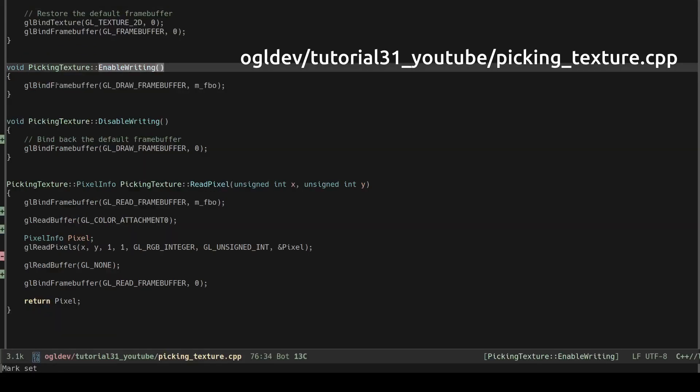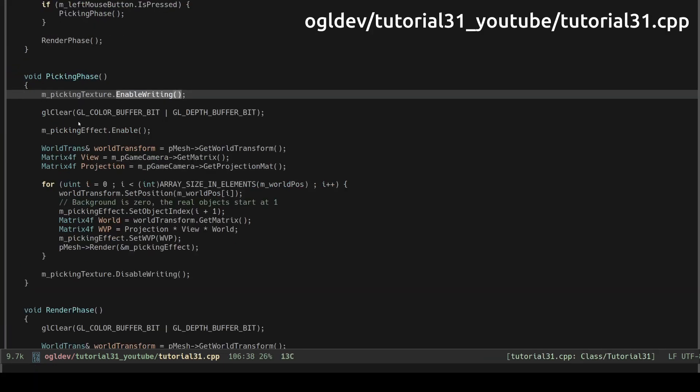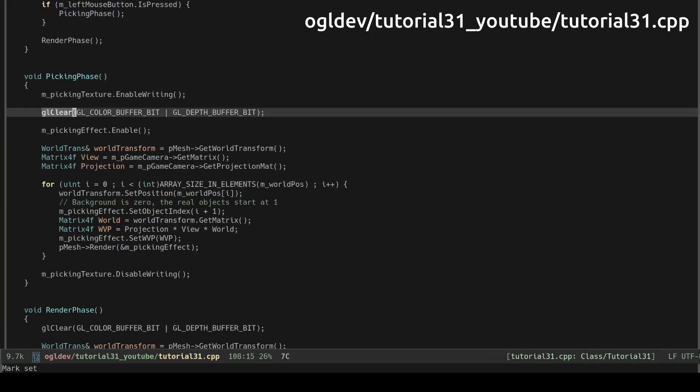We start the peaking phase by enabling writing into the manually created frame buffer. This simply means binding the frame buffer handle to the glDrawFrameBuffer target. This tells the driver that at this stage we plan to write and not read. Next we clear the color and the depth buffers as usual.